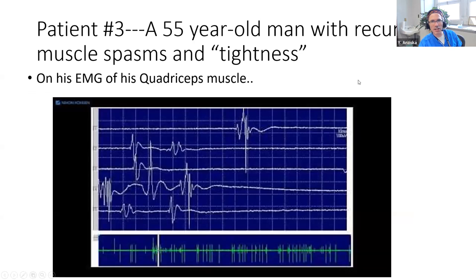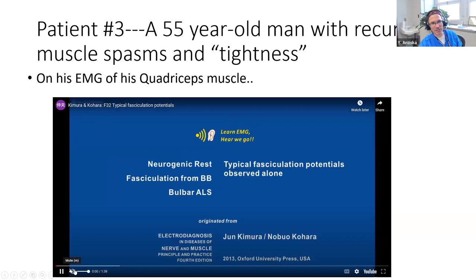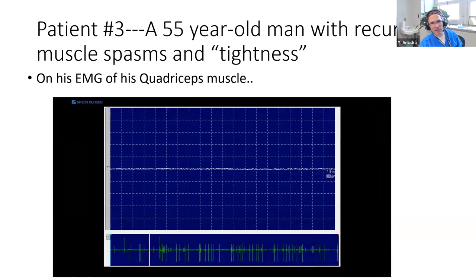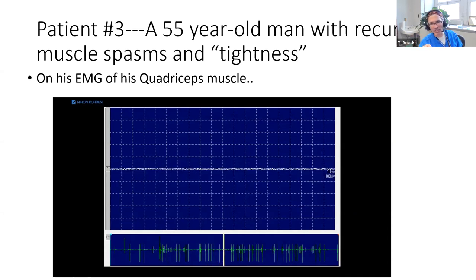The third and final case is a 55-year-old man with recurrent muscle spasms and tightness. On the EMG you can see fasciculations popping in at rest - there should be silence when not trying to activate the muscle, but you see irregular activity popping in.